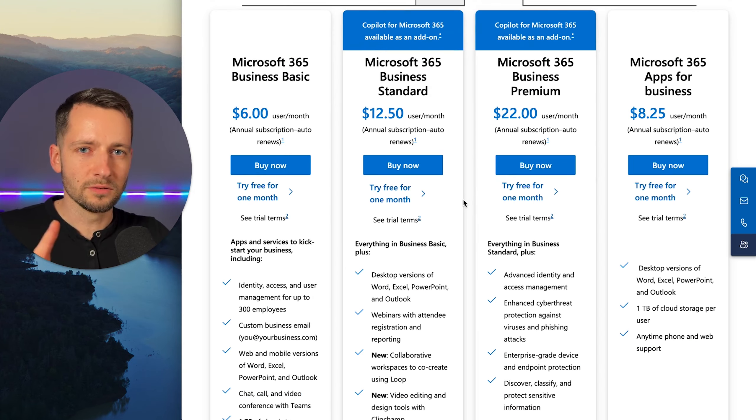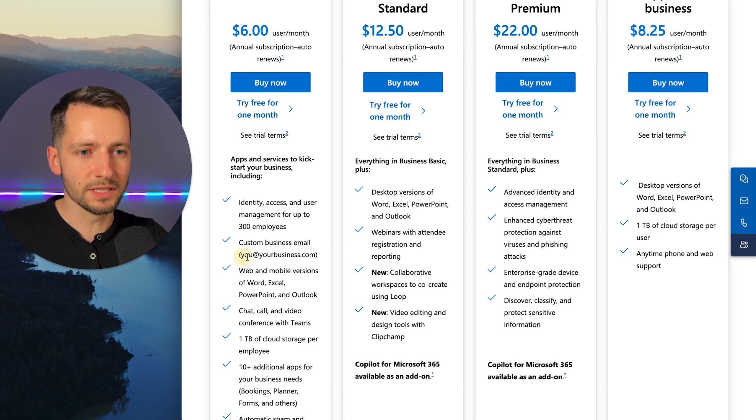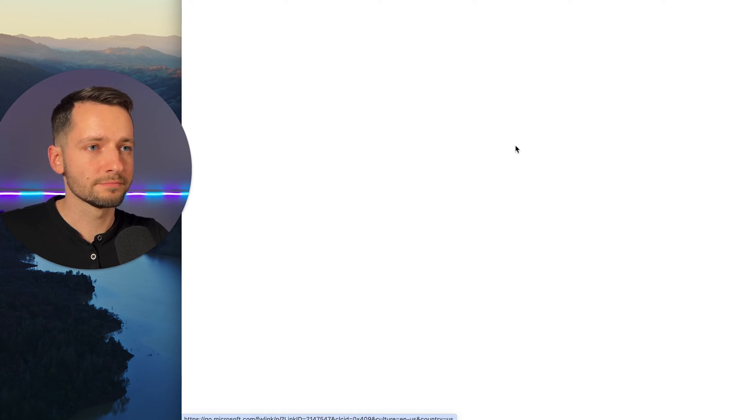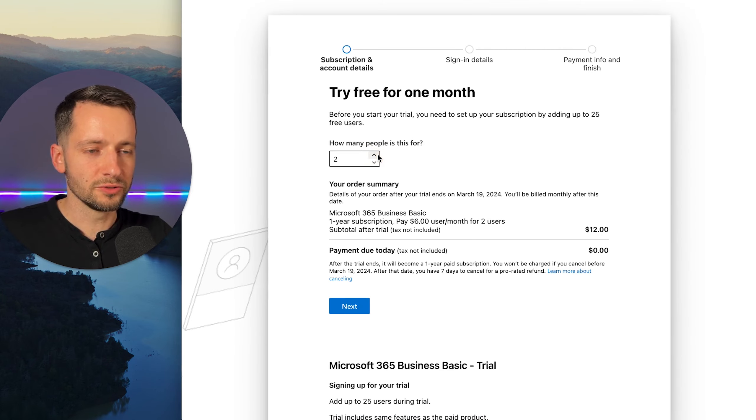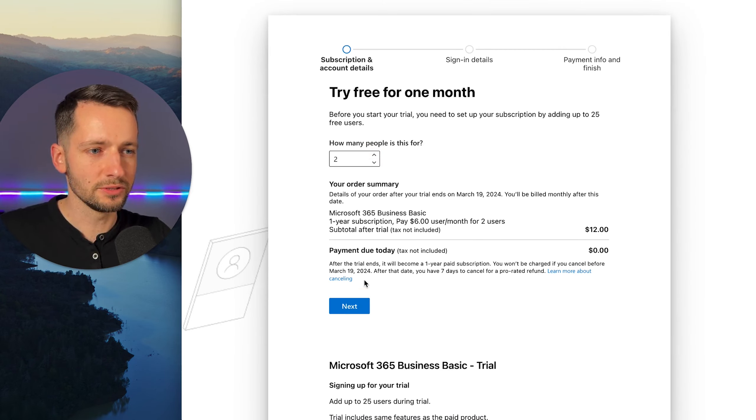Okay. So for this example, we'll go ahead and go with business basic, right? We'll even get our own custom email address, all that good stuff. So we can go ahead for a free trial and you just choose yourself and the number of employees. This example, I'll just do two.